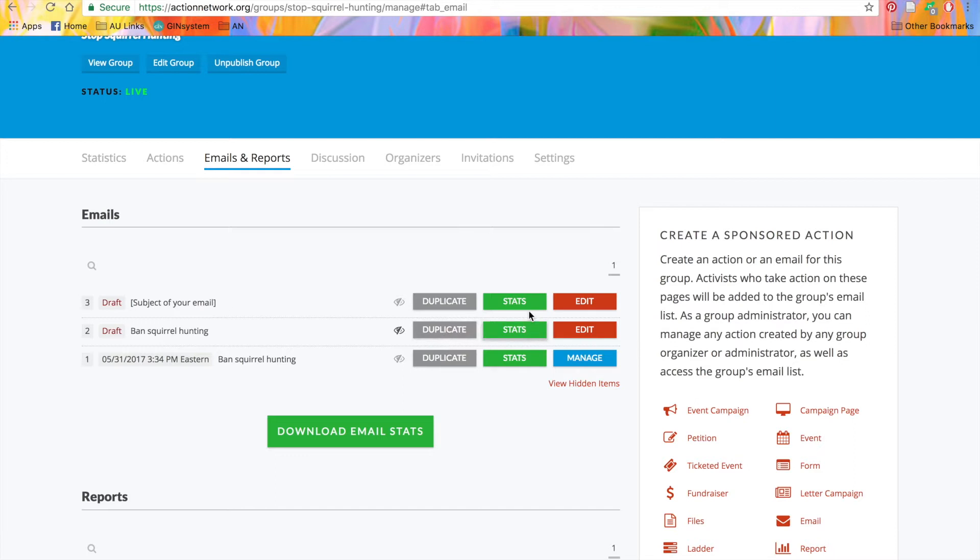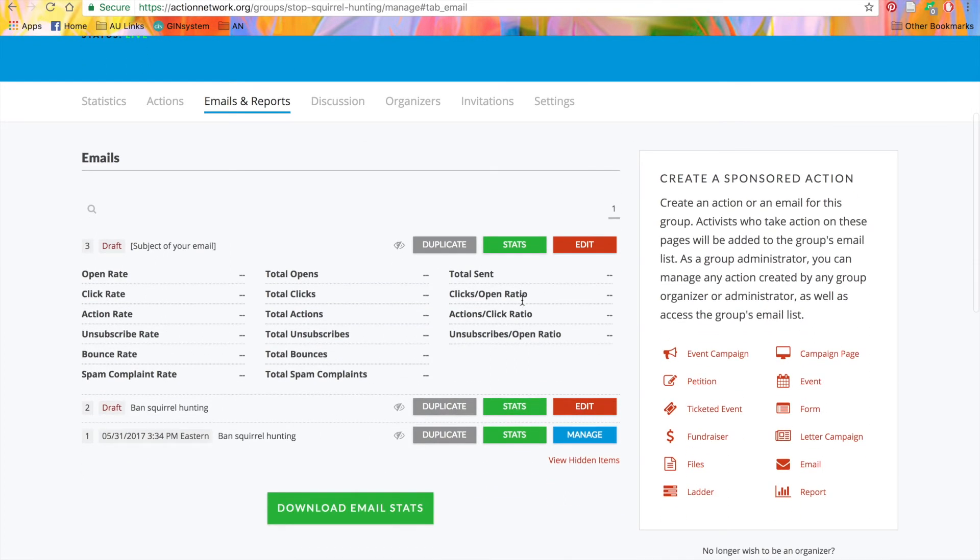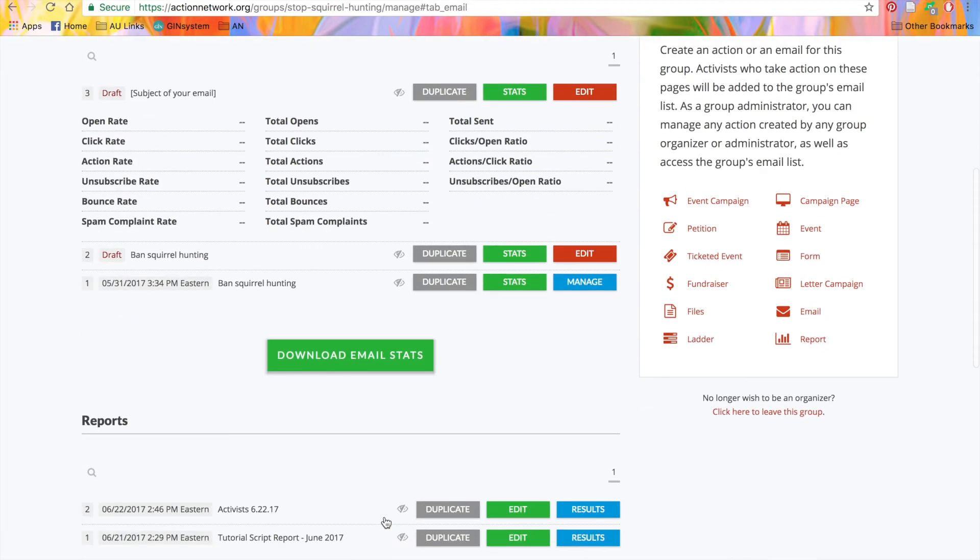When you click on the green stats button, you'll get an at-a-glance view of the email statistics. You can download the statistics as a PDF or a CSV by clicking the green Download Email Stats button.